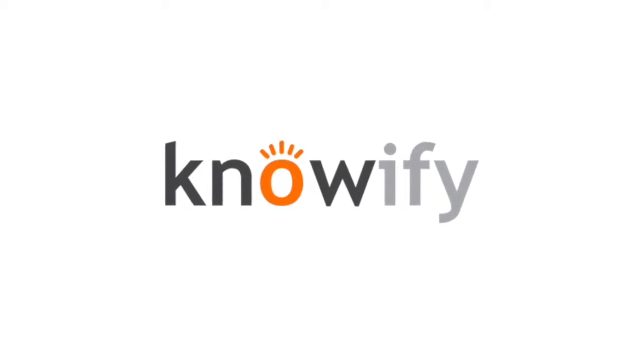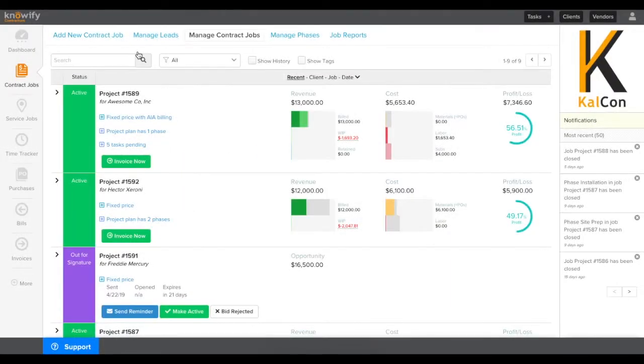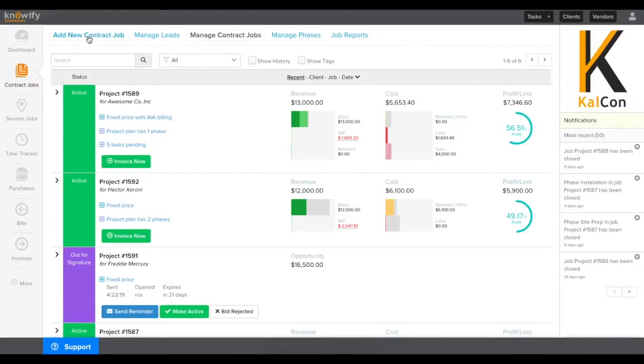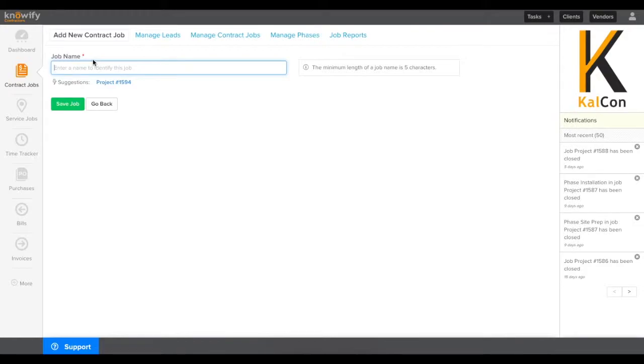Using Knowify can help speed up and automate the process of sending proposals and invoices to your clients. To start, click where it says Add New Contract Job.